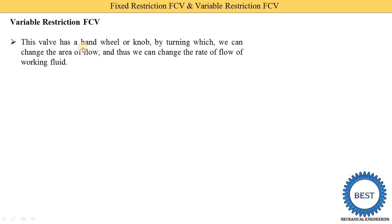This valve has a hand wheel or a knob. At our home, the water tap is a simple example of the variable restriction FCV. By using this hand wheel, we rotate the knob. When we rotate the knob more, the water comes with a higher flow rate. When the knob is opened slightly, water comes with a slower flow rate. By turning the knob, we can change the area of flow.